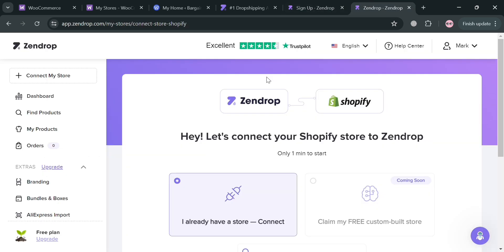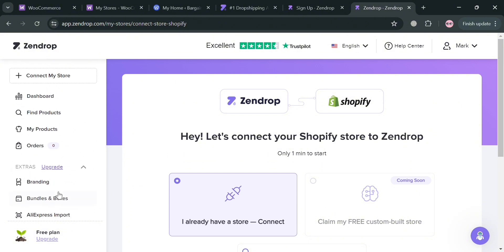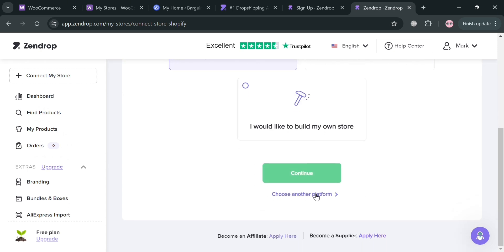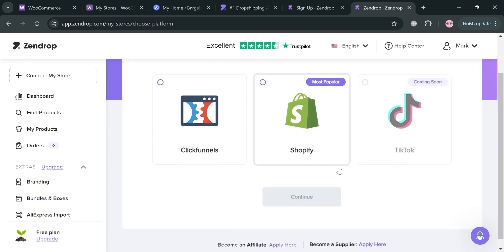After signing in, you will be directed to the main dashboard where you'll be able to see on the side panel options including Dashboard, My Products, Orders, Branding, and many more. From here you can also connect your store by clicking Choose Another Platform.